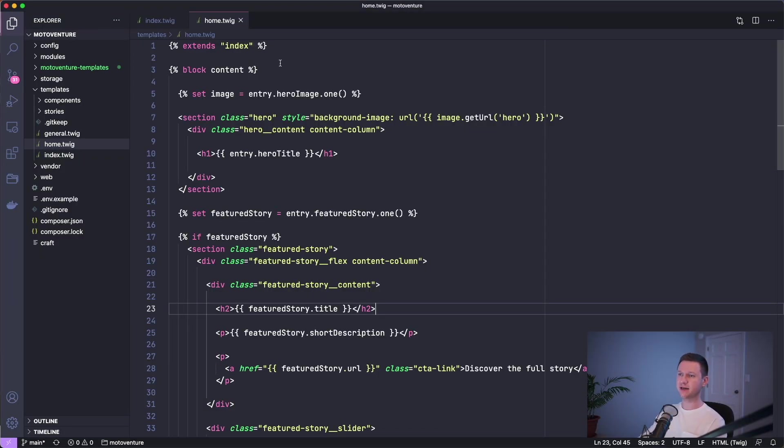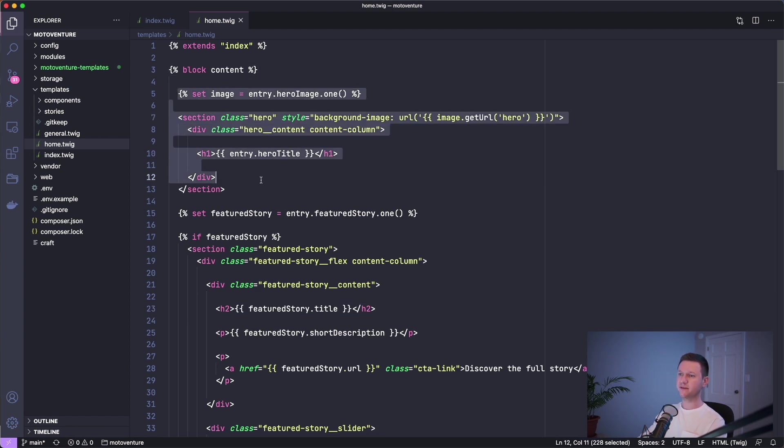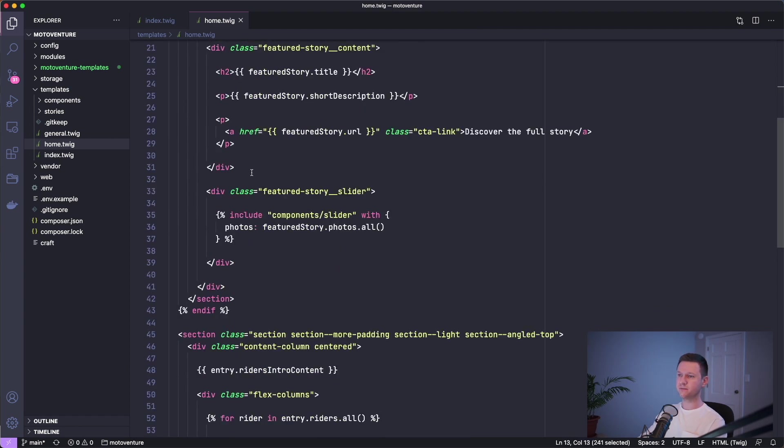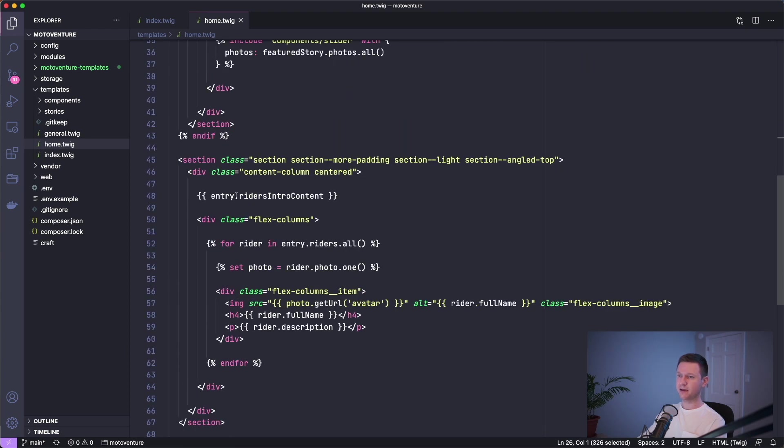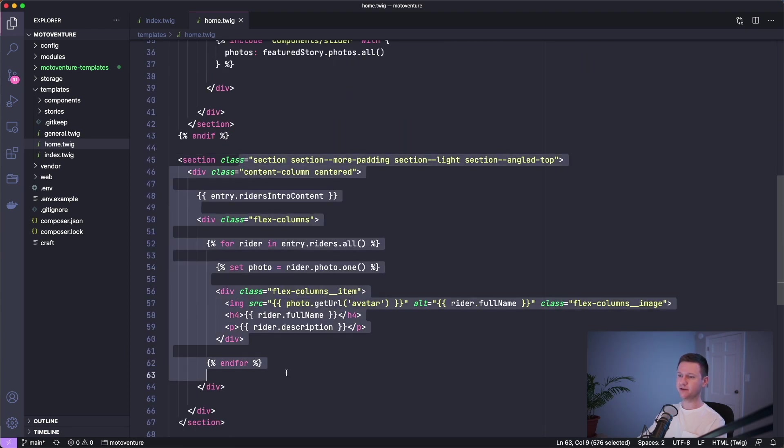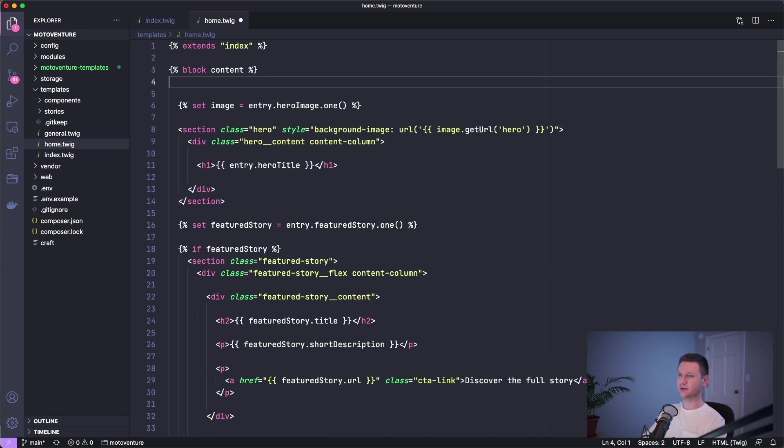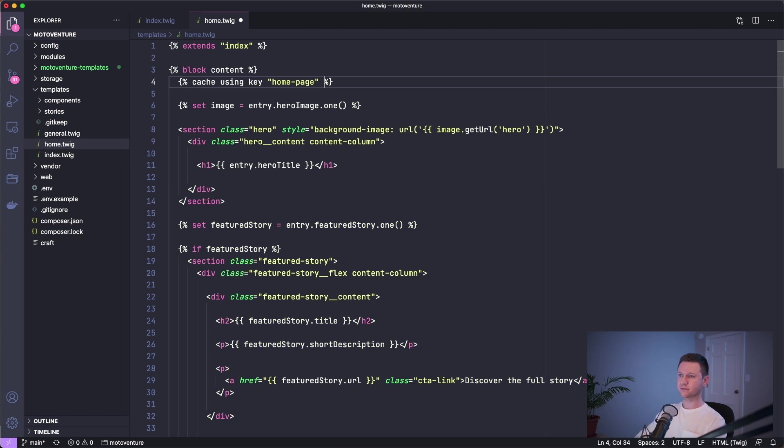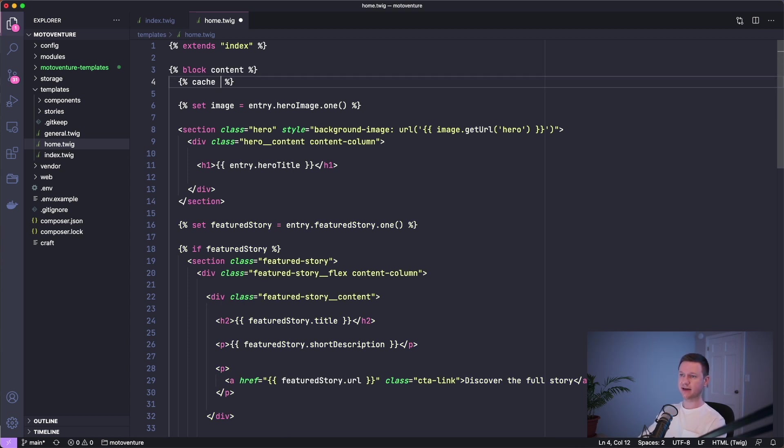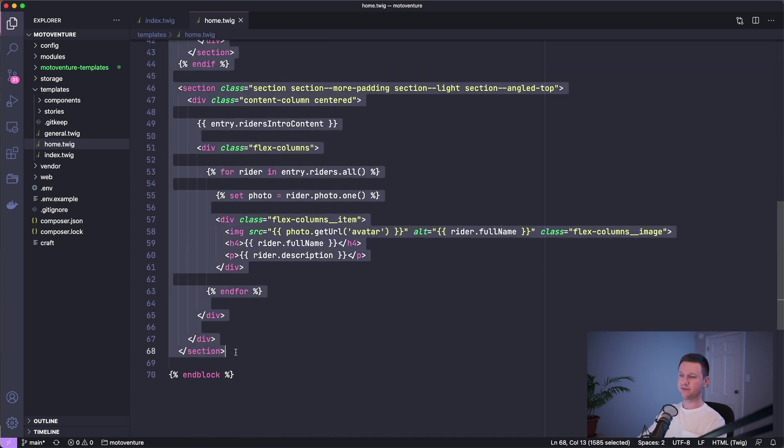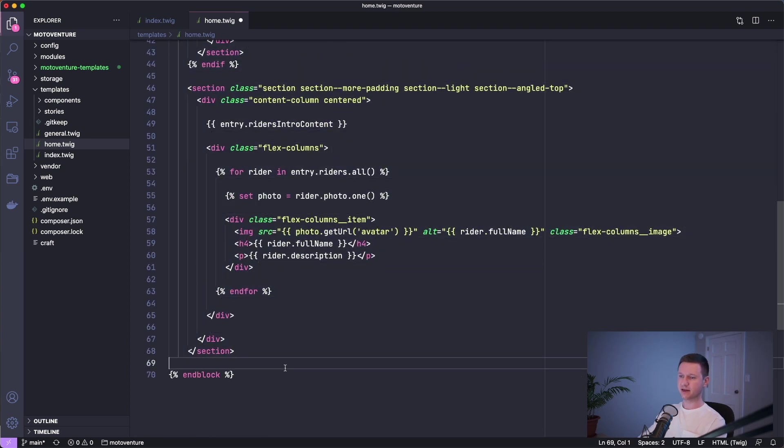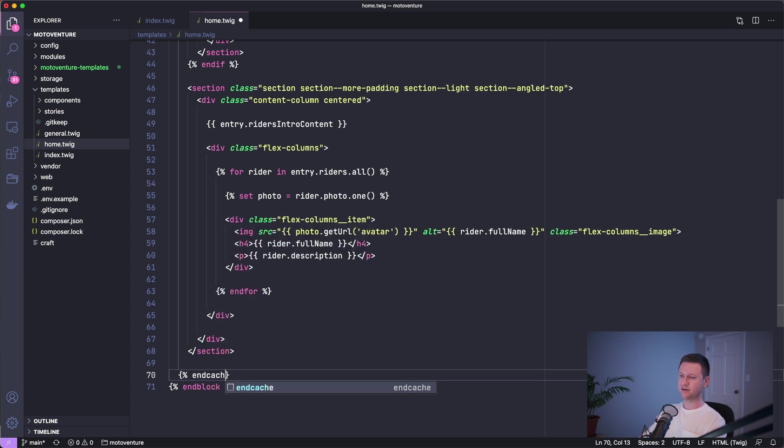Within the block content tag is where we are gonna do most of our caching. So here we have the hero, we have the featured story, and we have the meet the writer section. These are just specific to the homepage. They can all be cached, so that's great. So let's add a cache tag here. We'll say cache using key homepage. You don't have to say using key, you could just say cache, but this is a little more specific and when you're debugging, I found that this is helpful to give it a name. So let's just wrap everything in this cache tag and cache at the end.